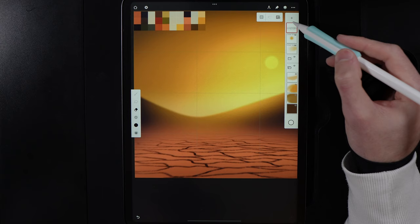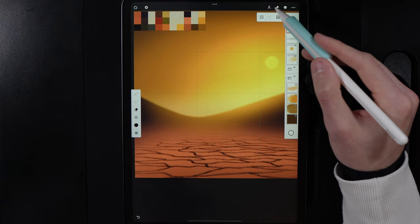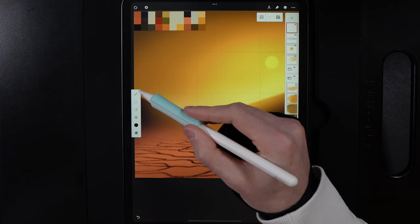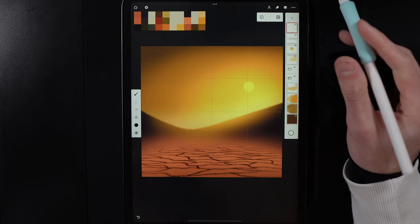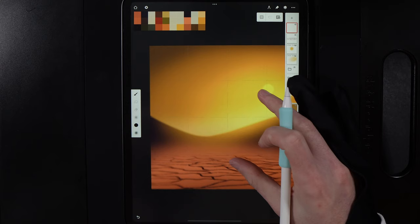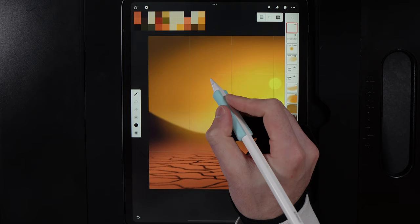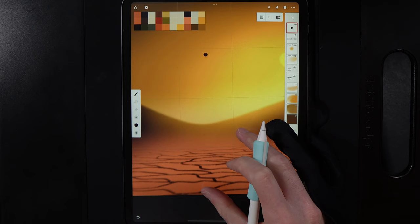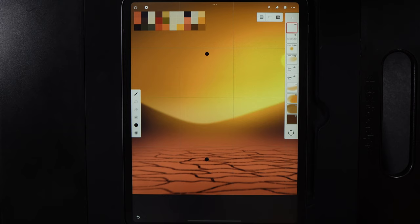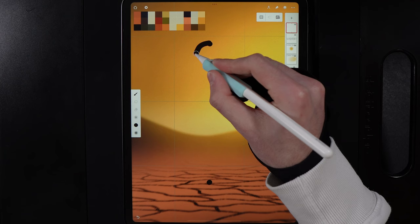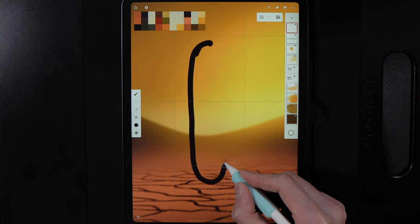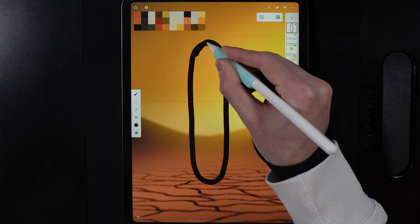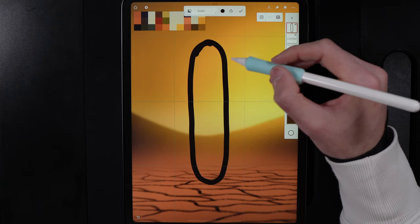Create a new layer and grab the bottom left palette color again. Set the brush to Calligraphy, Monoline. Using the four by four grid, position the cactus in the second column, running from top to about the bottom row. Draw a curved rectangular shape — nice and rounded — then go to Create, Fill, and tap and drag right to remove the fuzzy line, hitting tick when done.